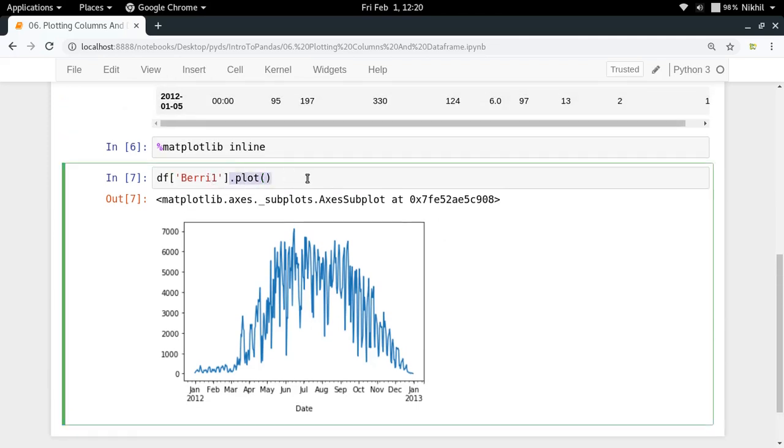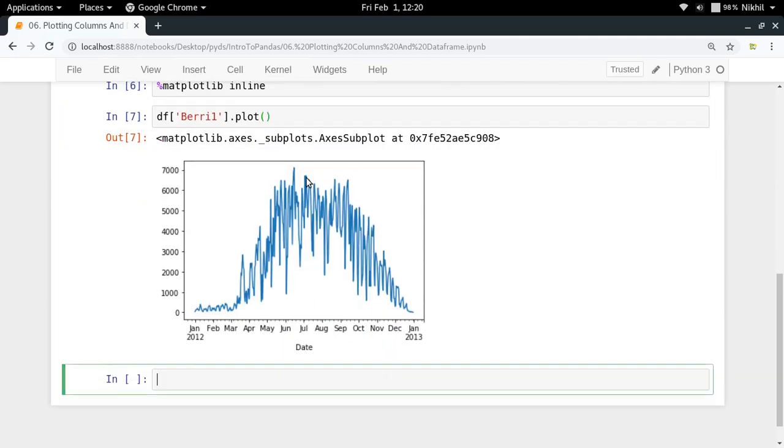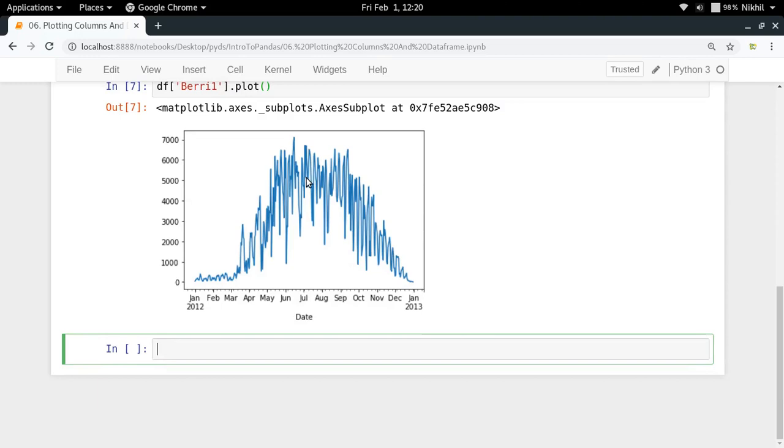Now one more thing - if you want to plot a complete dataframe, we need to understand what we're going to plot. In this particular case with bikes.csv, if I say df.plot, what will happen?